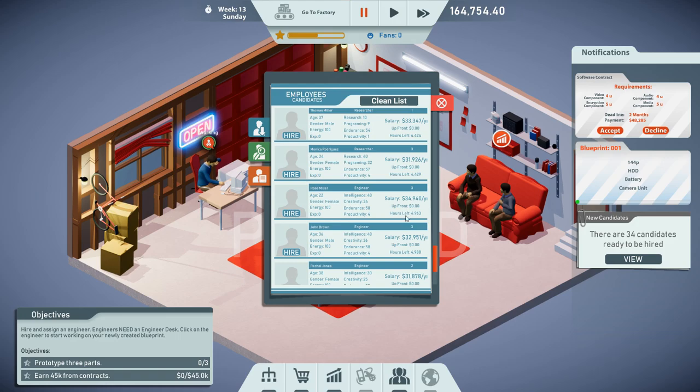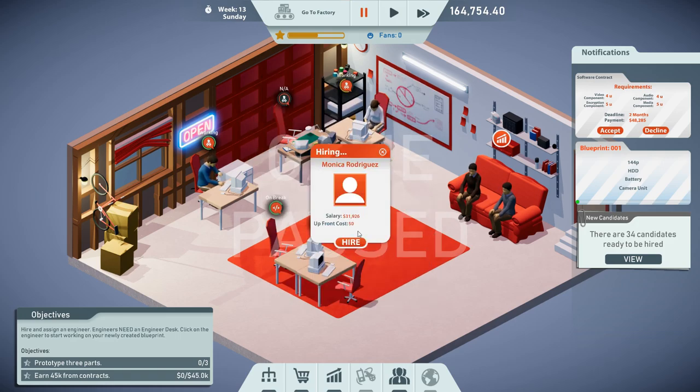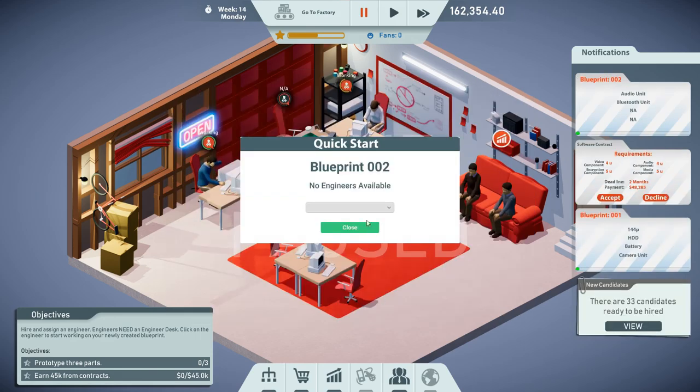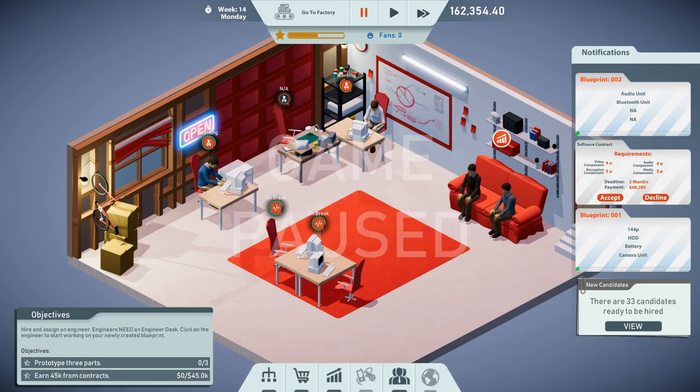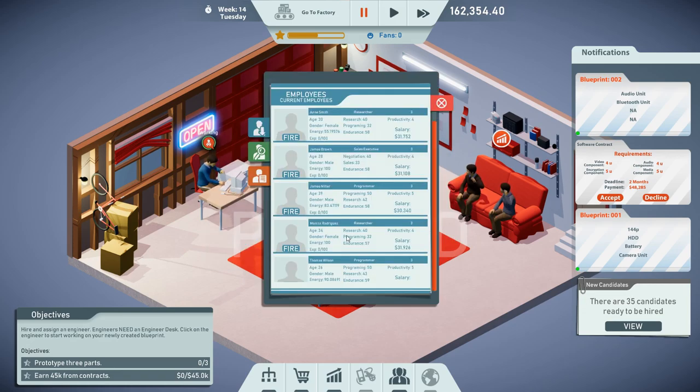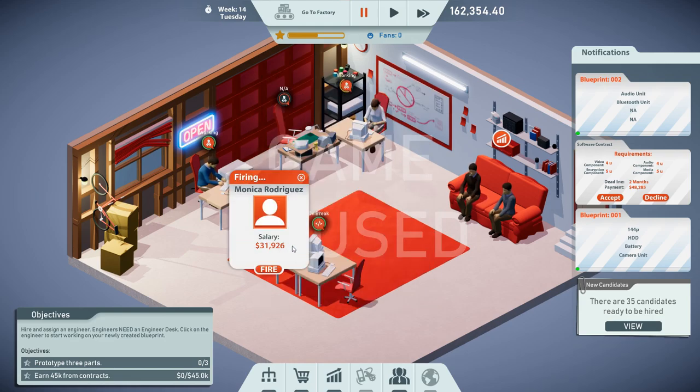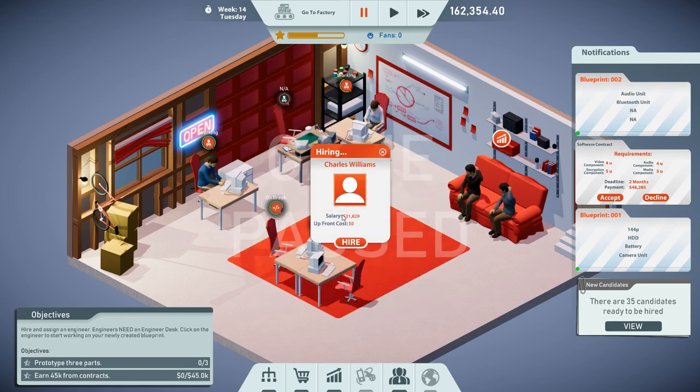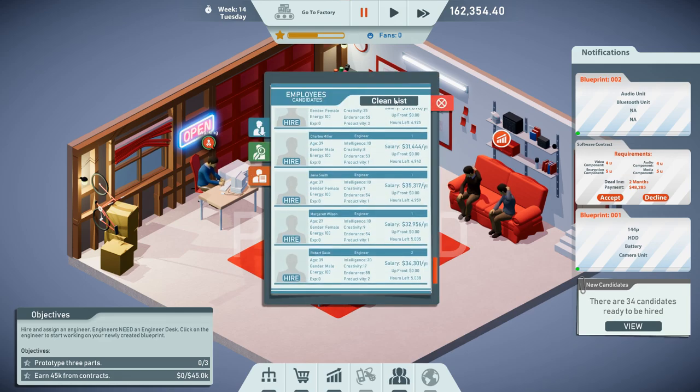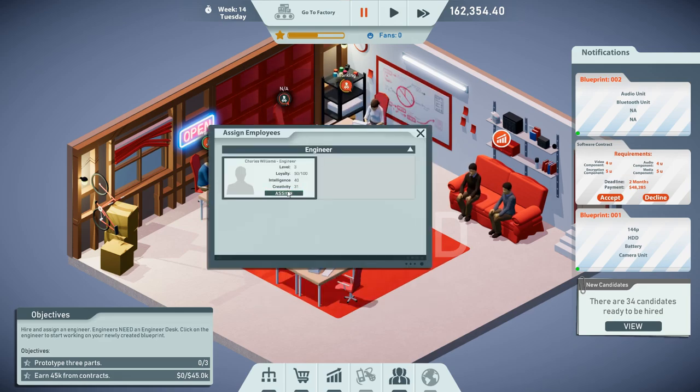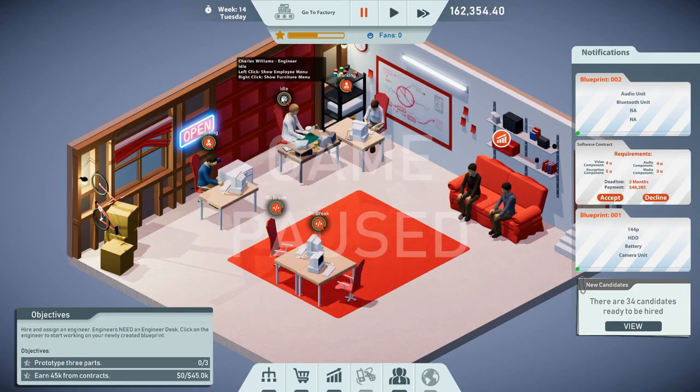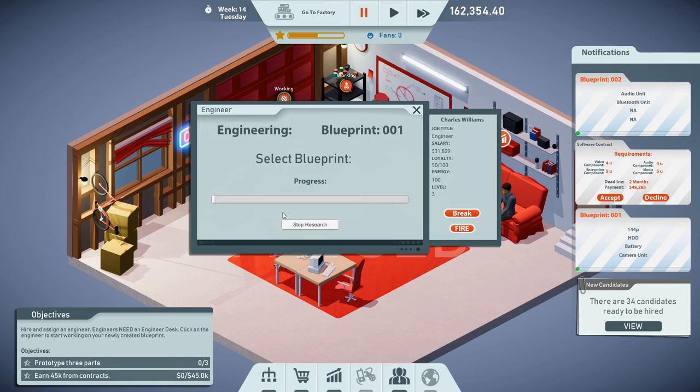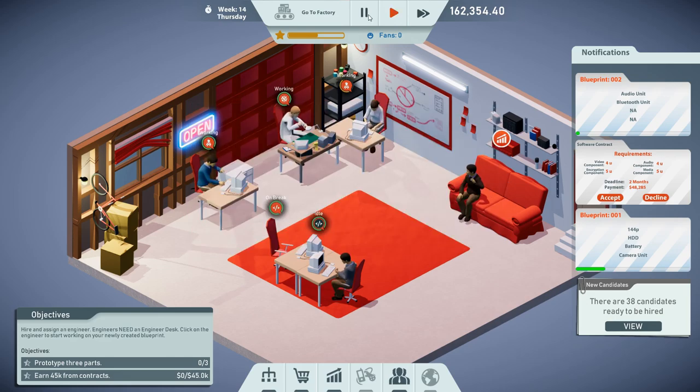We have a bunch of good ones on the radar here. Maybe Monica is gonna be it. Let's try this again. We're gonna start prototyping. Wait, where's my engineer? Oh no, Monica is a researcher. Darn it, we need to fire her. We wanted an engineer, so it's gonna be Charles in this case. Hire him and he's going to work right there on my first blueprint. Beautiful.